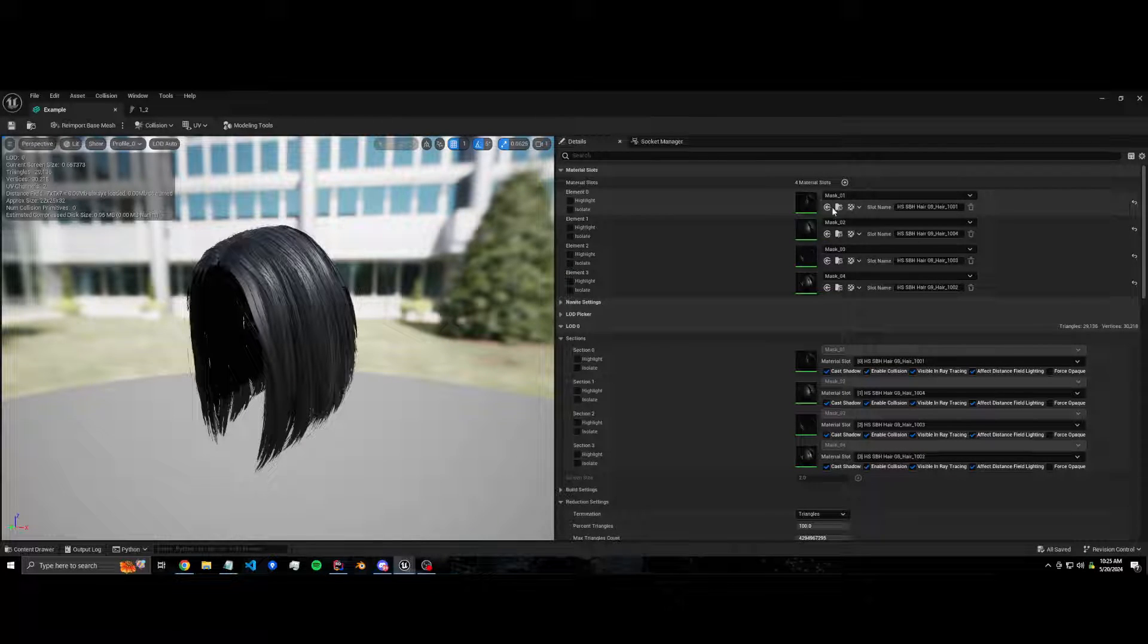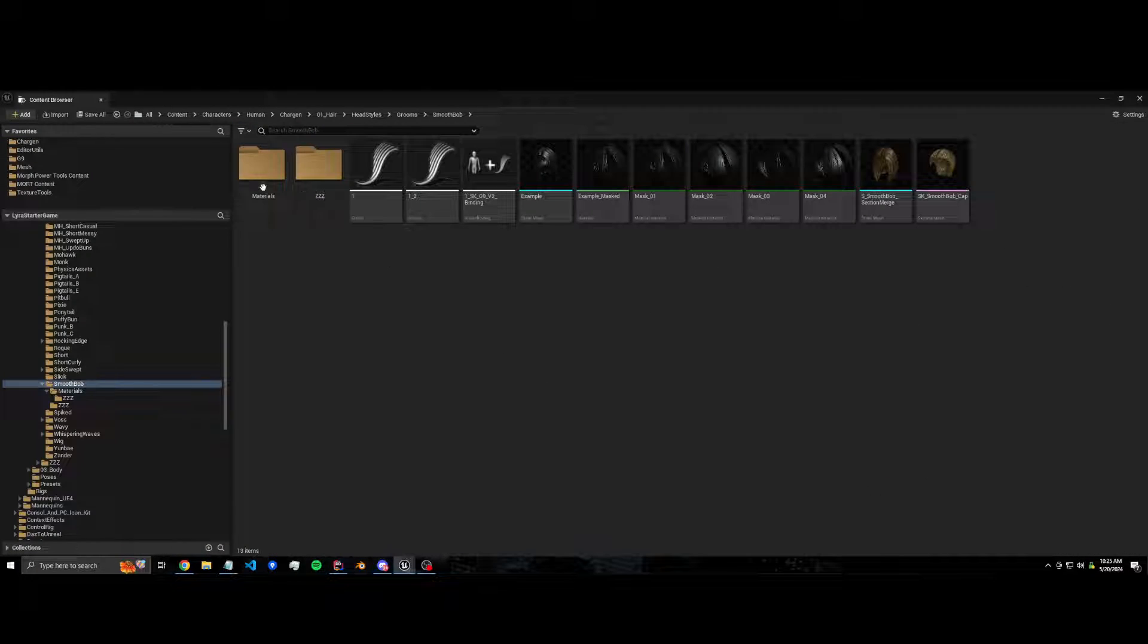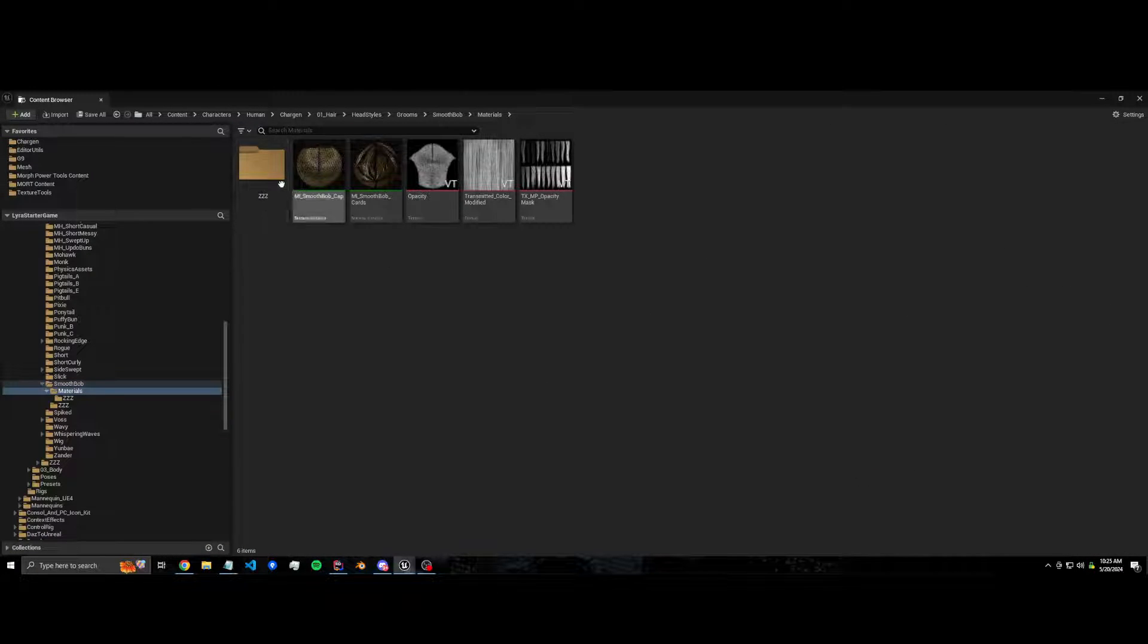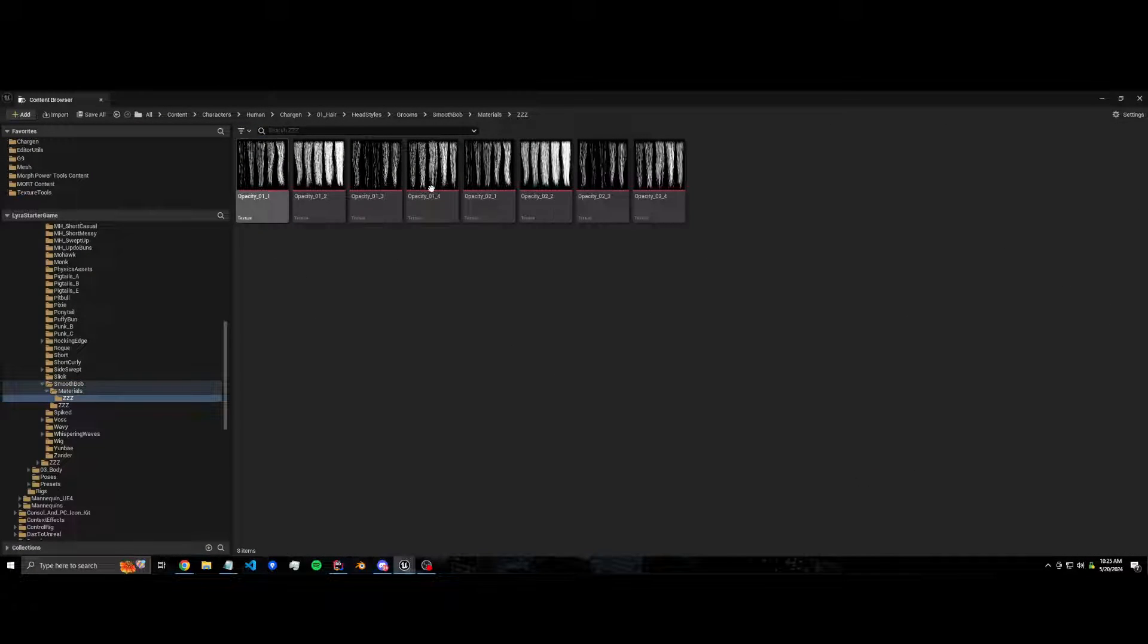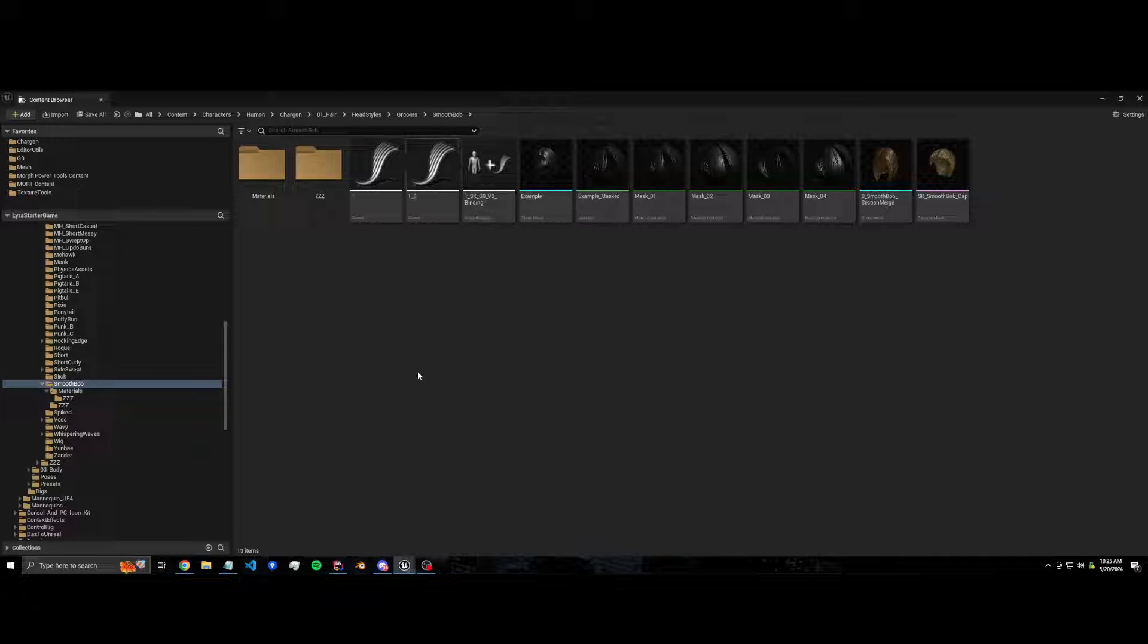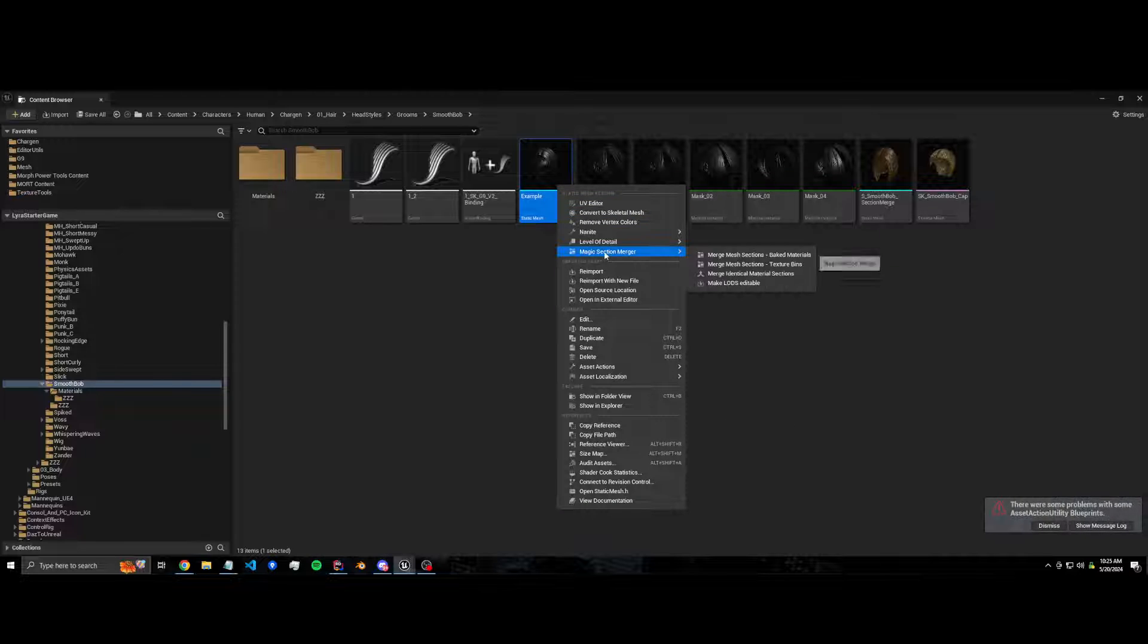It's got four sections and each section has a 4K opacity texture. If we look at it, it's way overkill and so I want to combine those. I'll show you how we can do that.